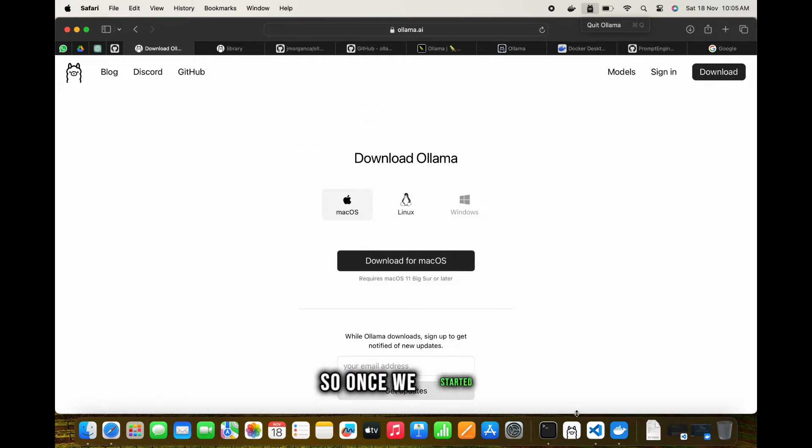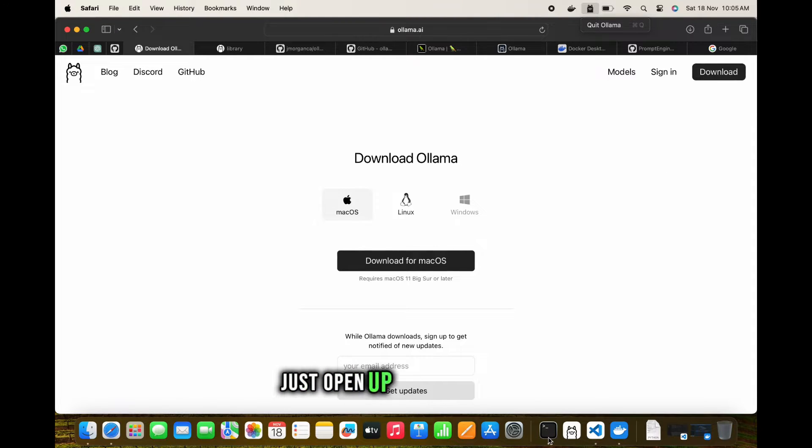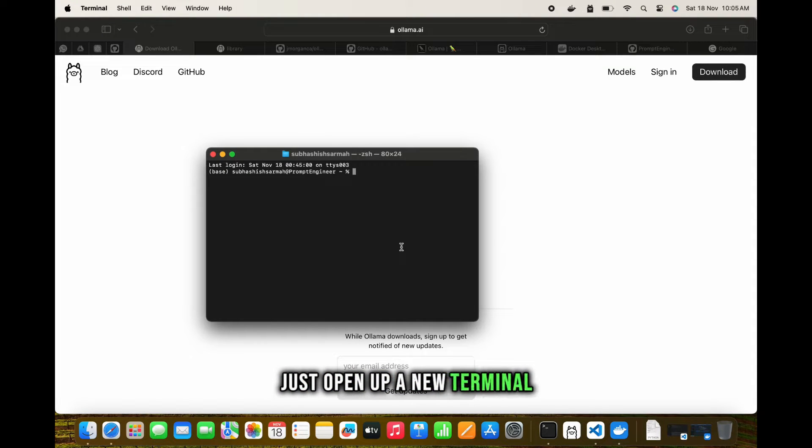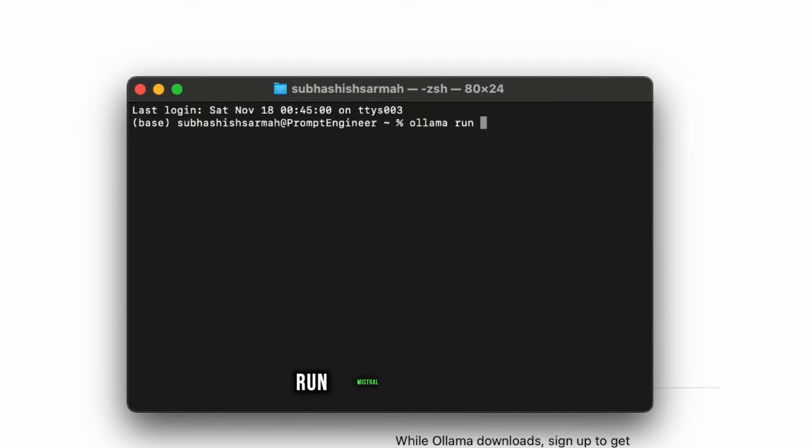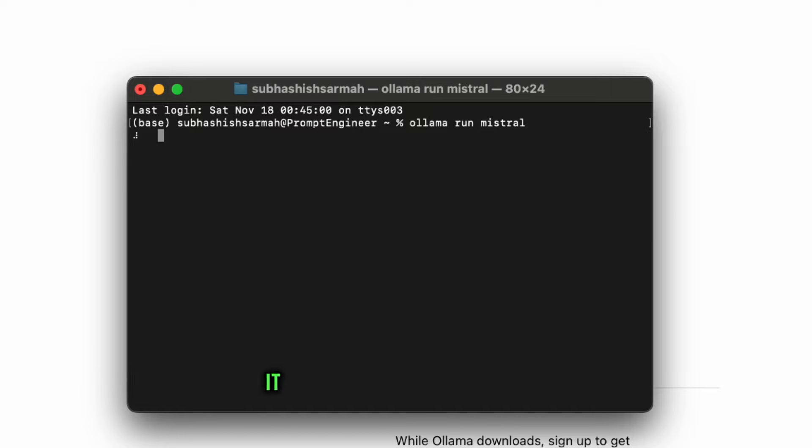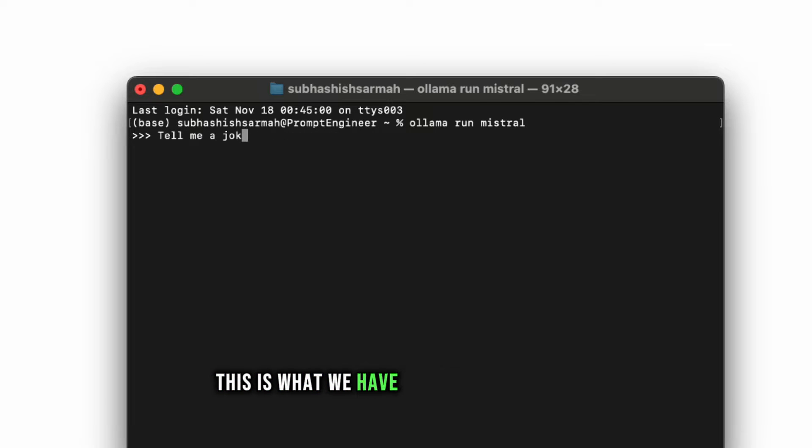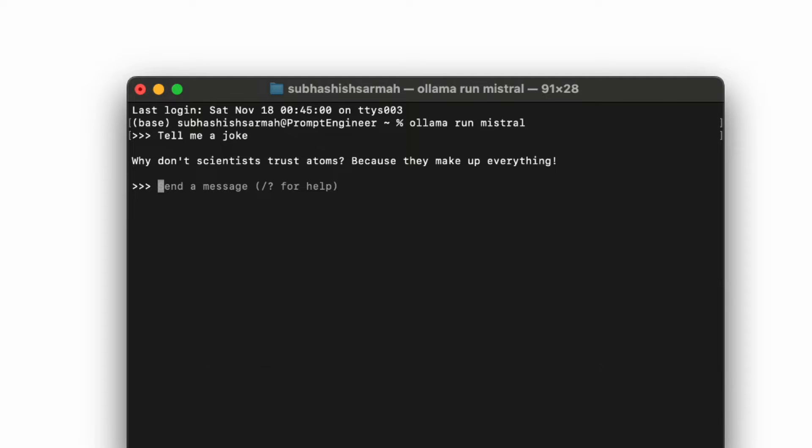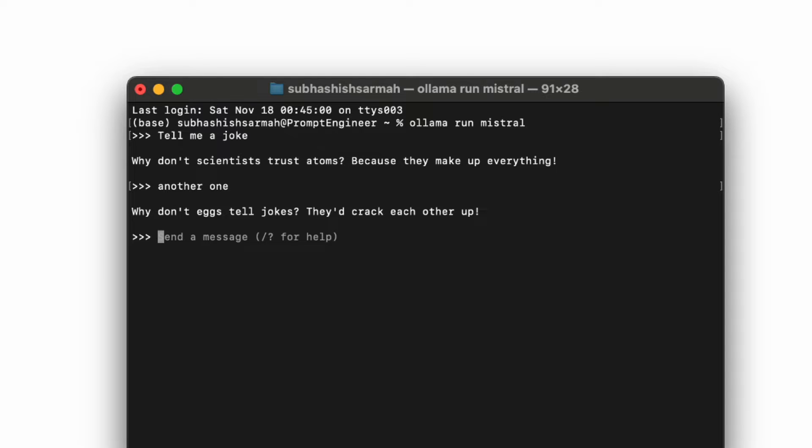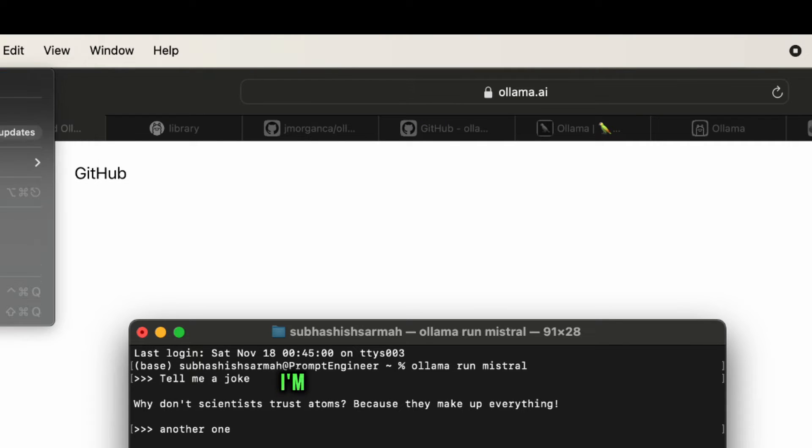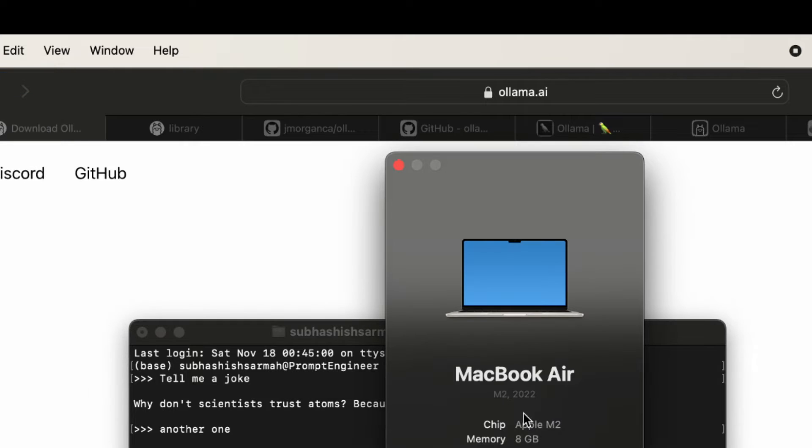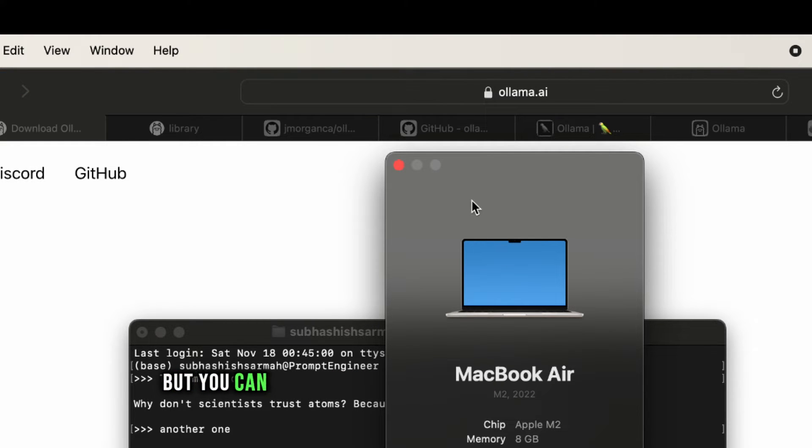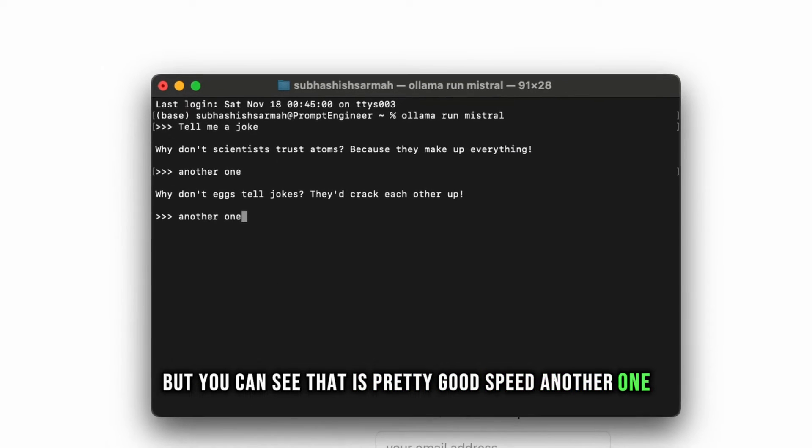Once we start it, it's very easy. Just open up a new terminal and say 'ollama run mistral'. Since I've already downloaded this, it will load up Mistral and then we can ask questions. Tell me a joke. This is very fast. I just have an 8GB MacBook Air, but you can see that's pretty good speed.